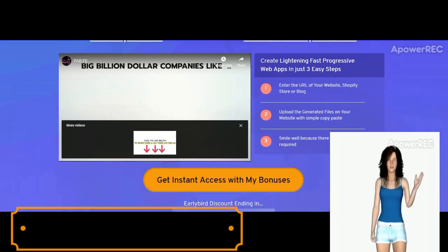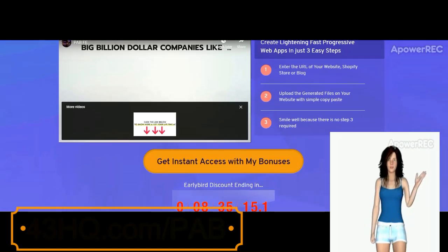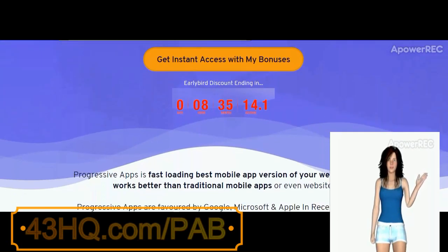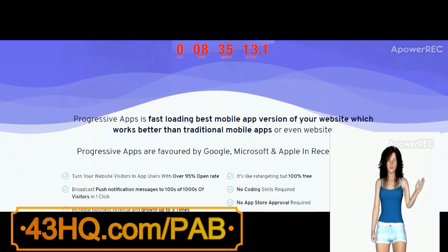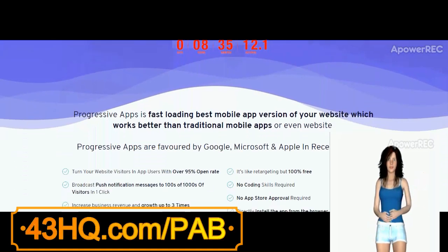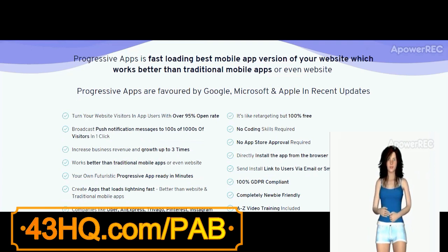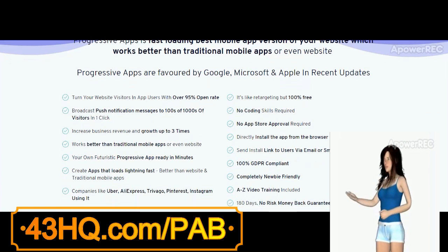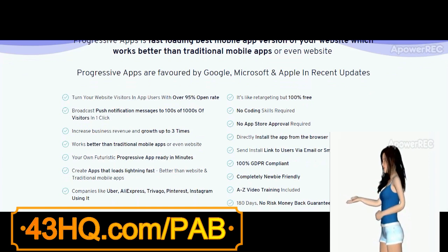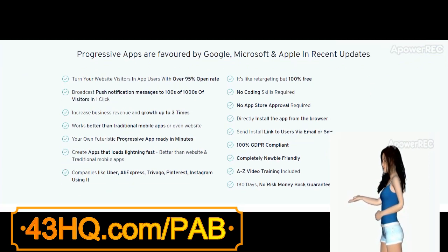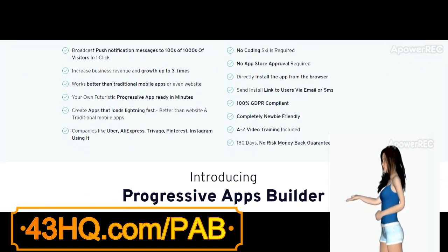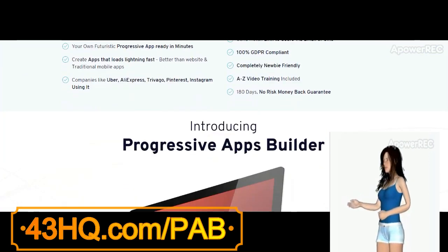Progressive Apps Builder turns websites into apps easily. It converts website visitors into mobile app users and sends them push notification messages directly on their smartphones in one click with over 95% open rate. Progressive Apps Builder can create lightning fast progressive web apps in just three easy steps.